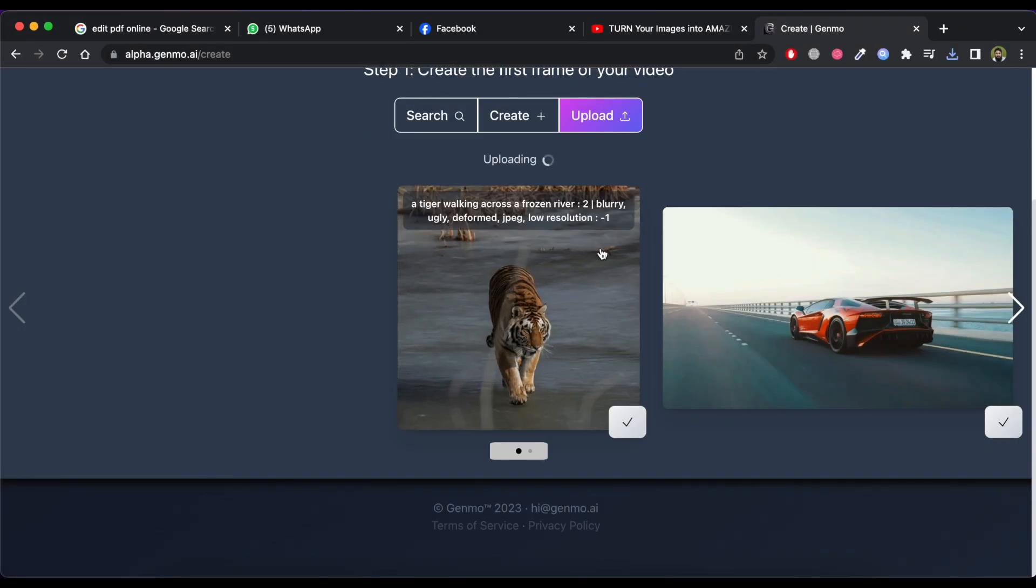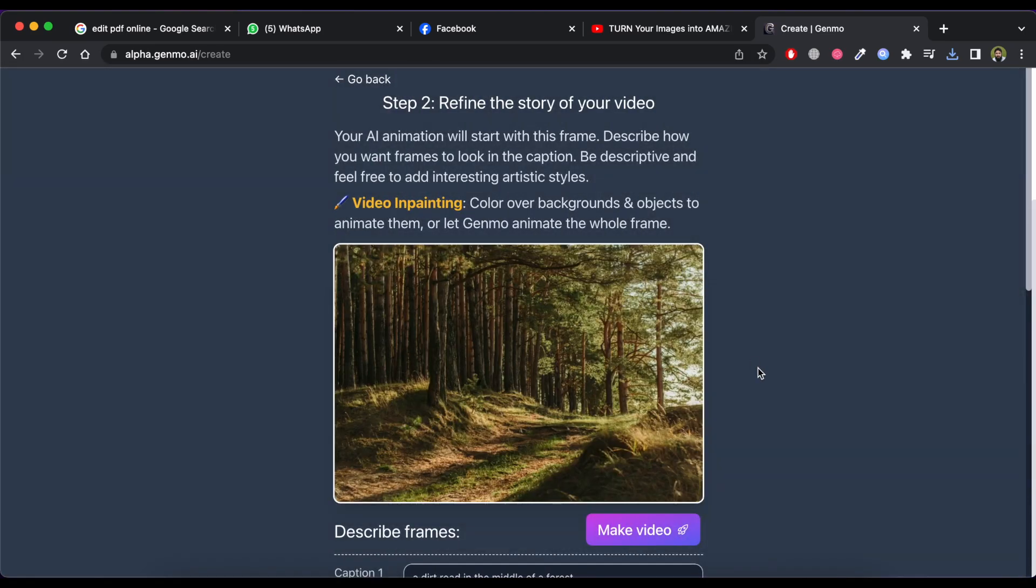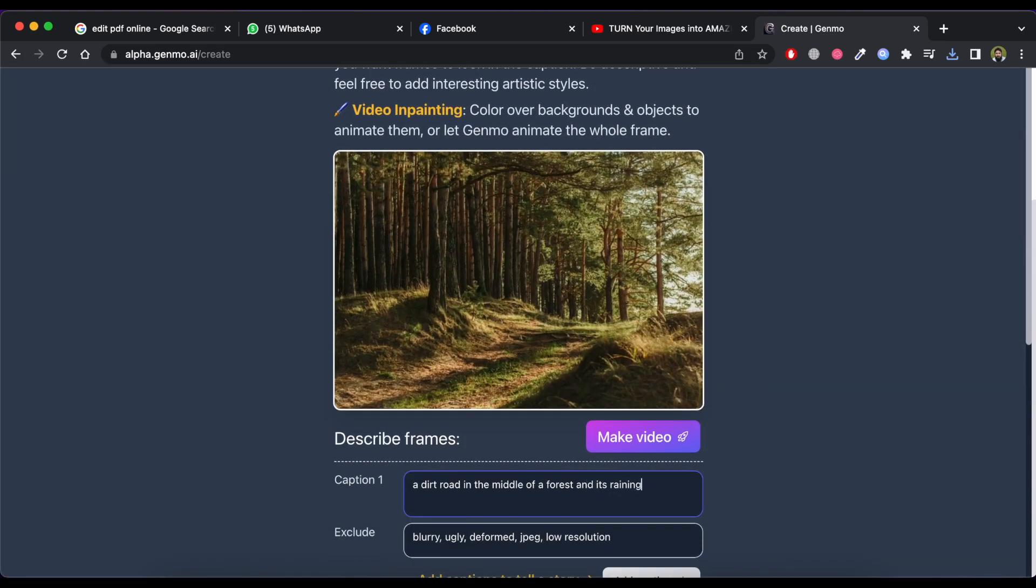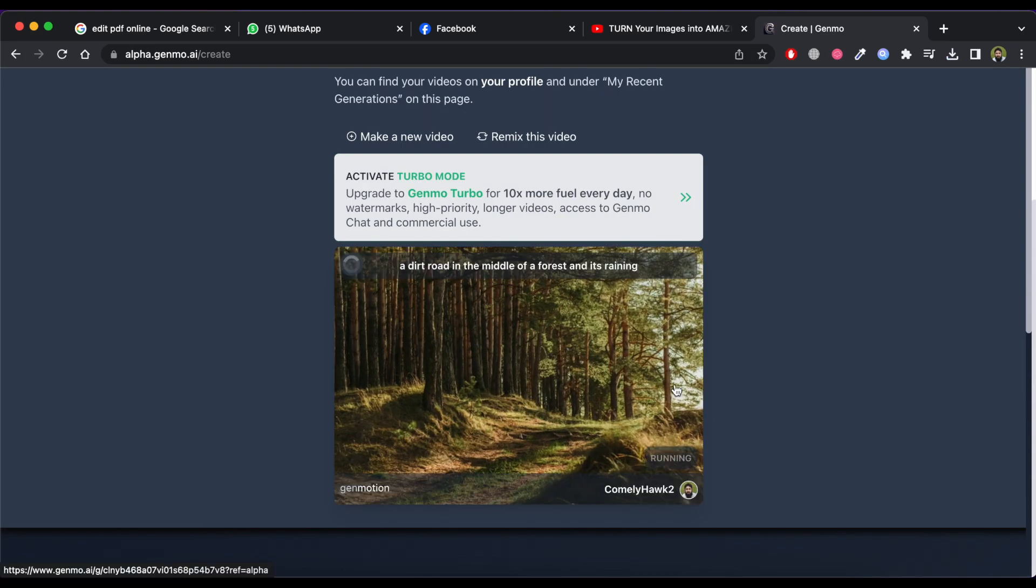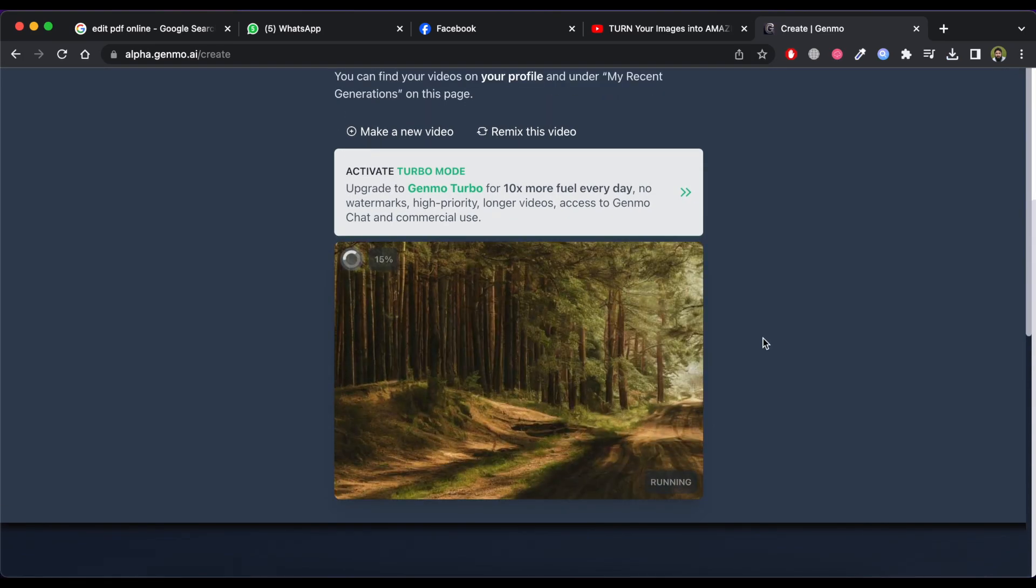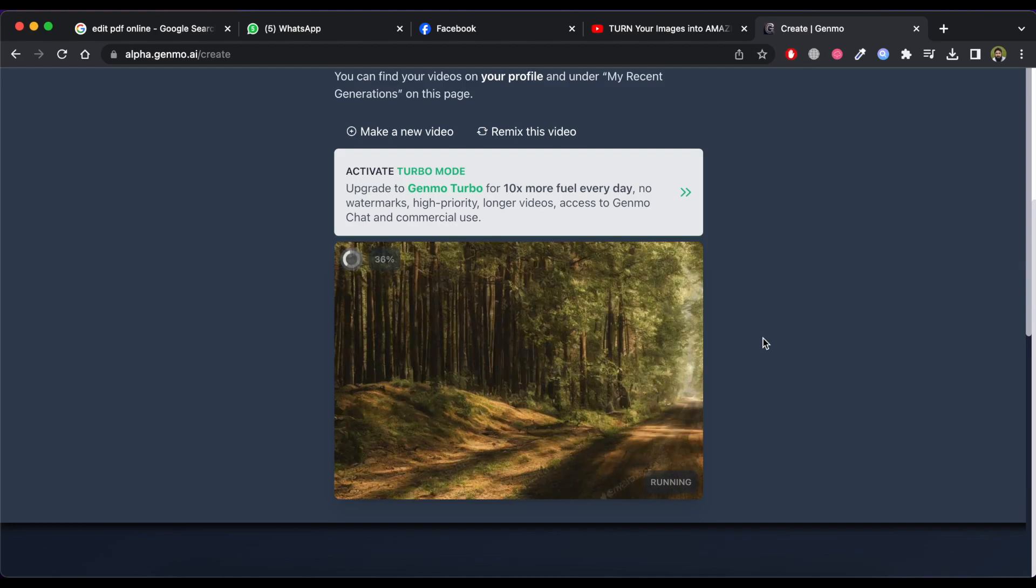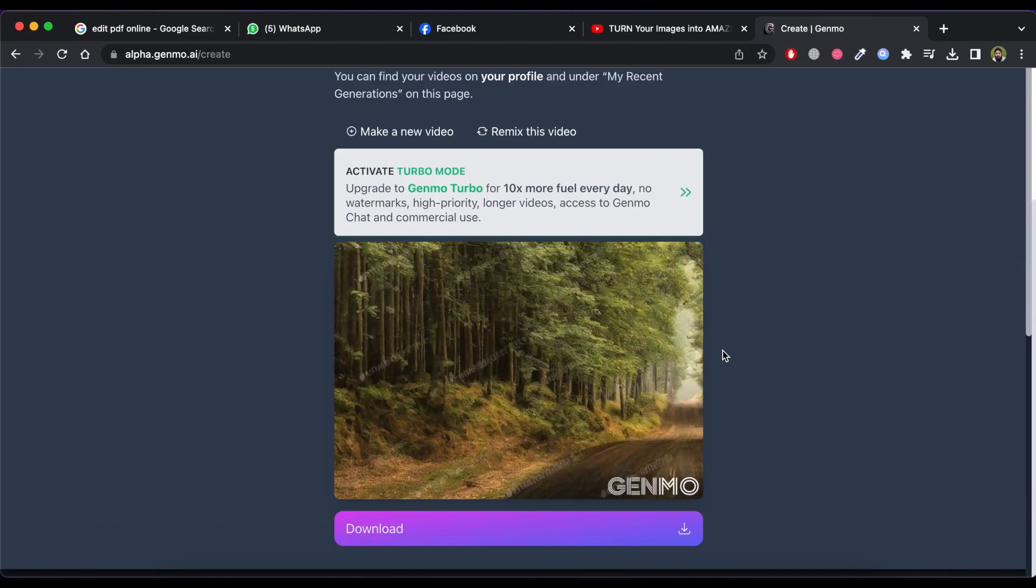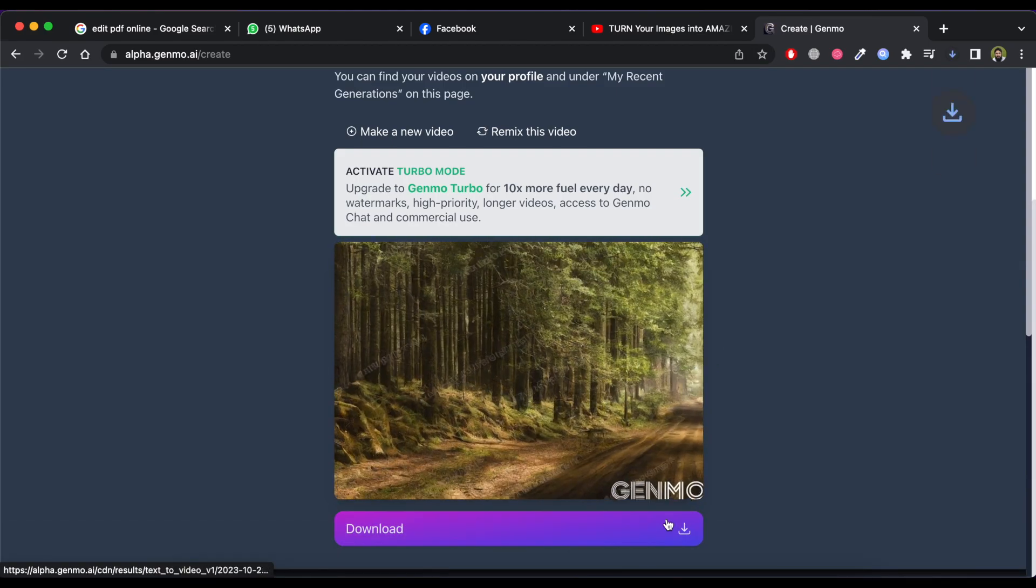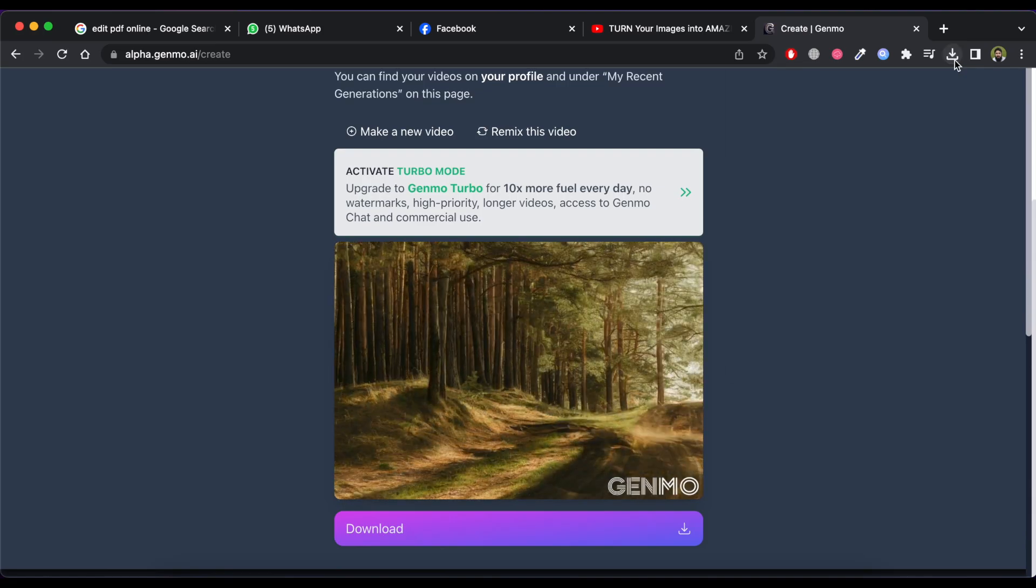One more test. I am converting one more image to an animation using this tool. Now check the result.